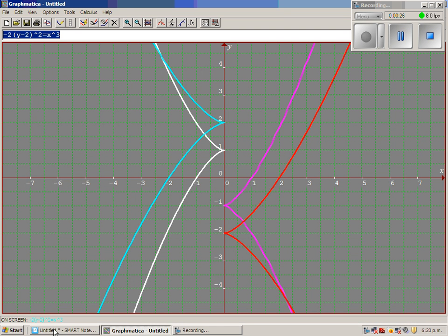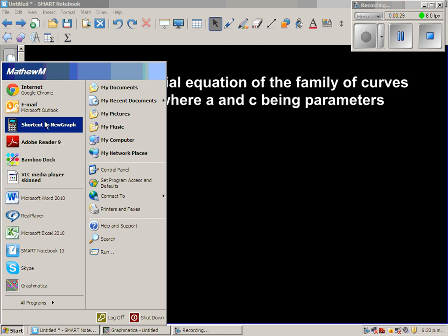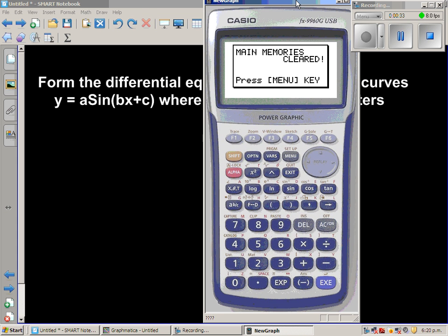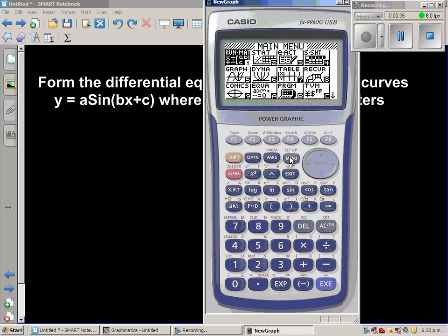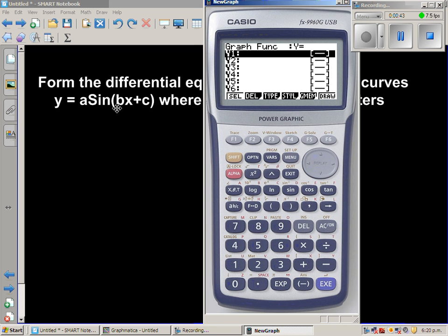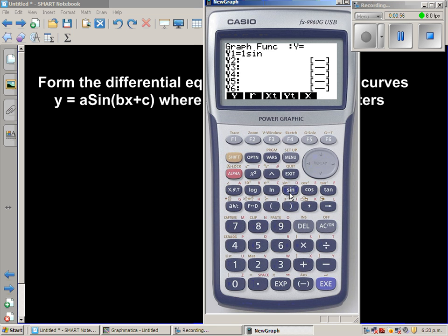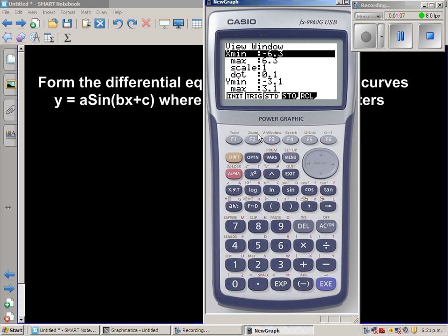Let me get my graphic calculator to show you. We'll go to graph and keep b constant as 1. Starting with a as 1 and c as 2, so this is 1 sine of x plus 2. We'll change the setting to a trig scale from minus 3 pi to plus 3 pi.